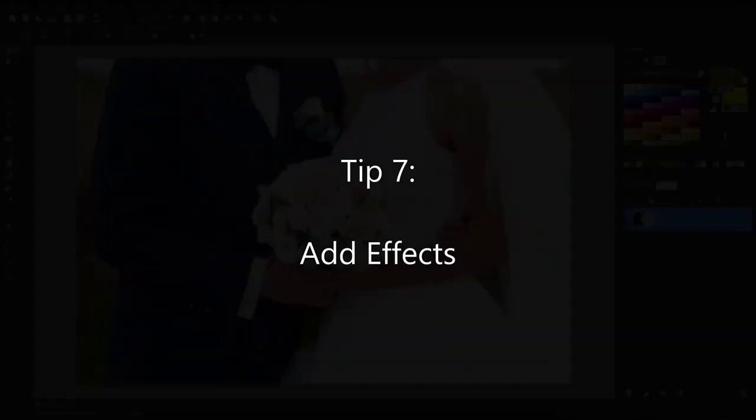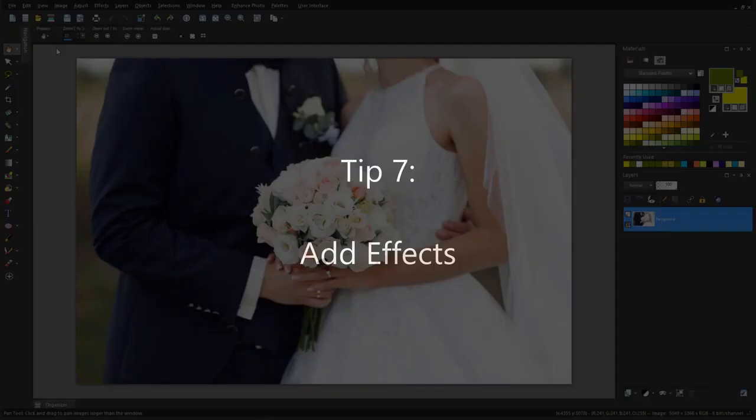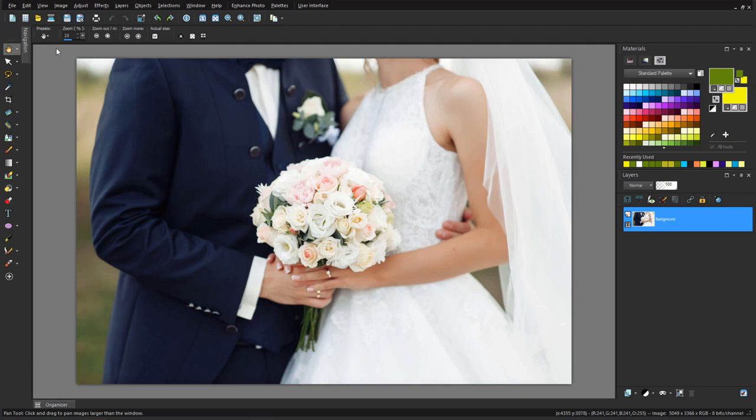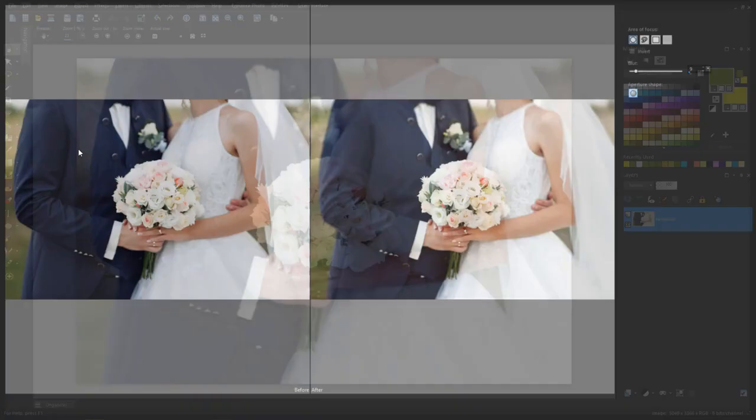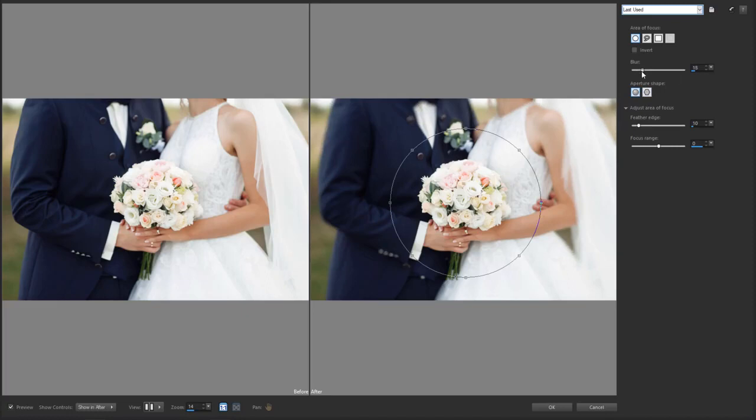Once you have the perfect photo, PaintShop Pro has hundreds of effects to explore and use. One popular effect is Adjust Depth of Field, in which I can define the area to focus on and adjust the level of blur outside this area.